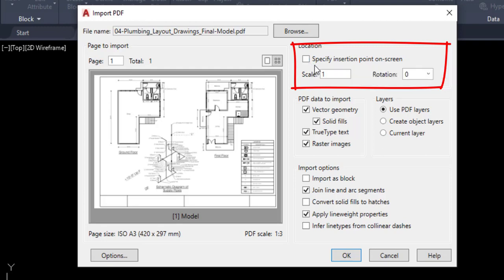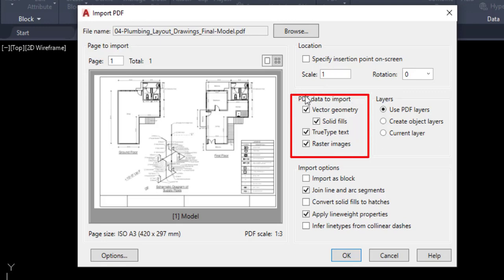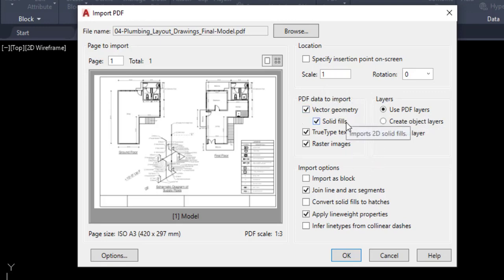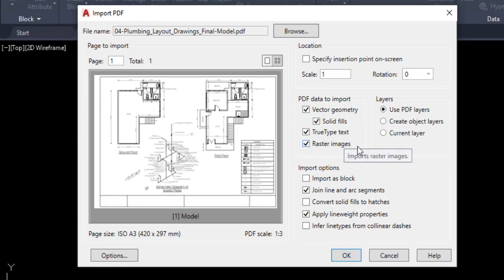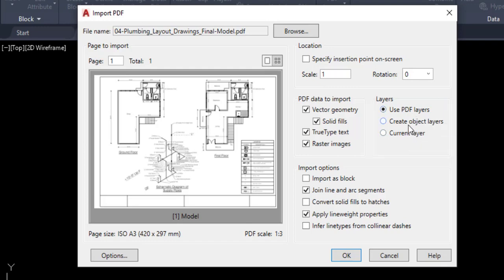The insert point is not ticked because it is automatically selected. Some geometries are available — the data to import includes factor geometry and solid fields. The next option is Layers, where we can use the PDF layers or create a new layer.